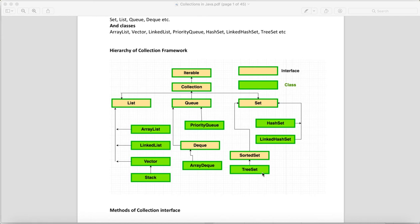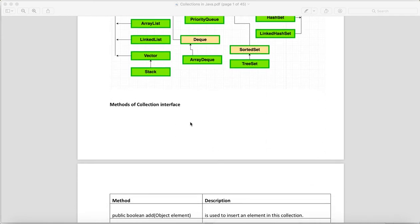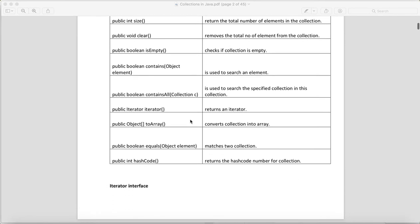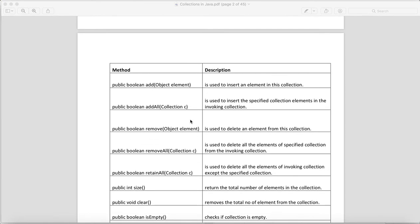Now, what are the methods of the Collection interface? It has a lot of methods. The add() method is used to insert an element into the collection — its return type is boolean. The addAll() method inserts the specified collection's elements into the invoking collection, meaning a bulk of data gets added at once.